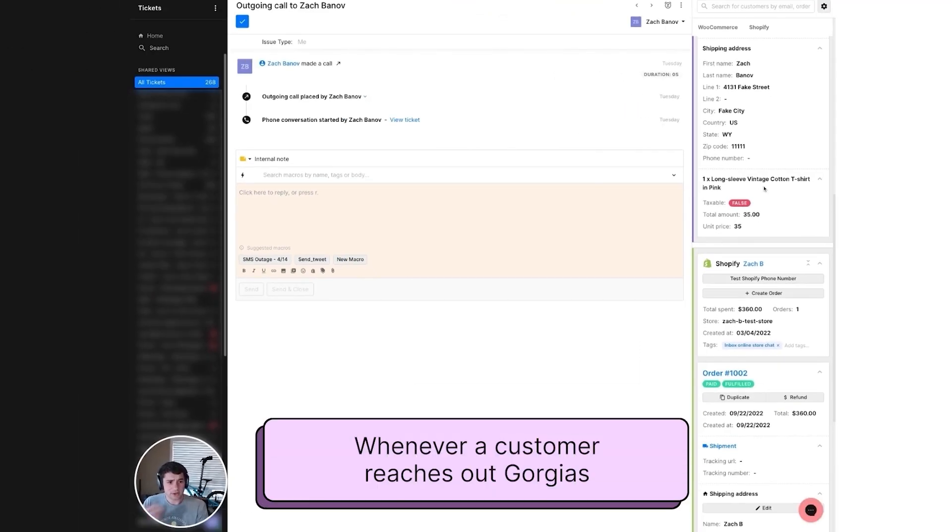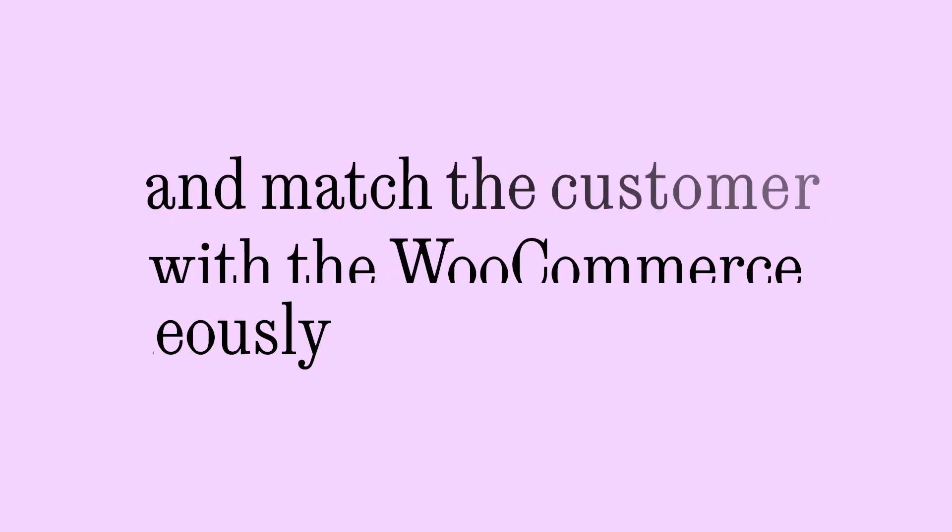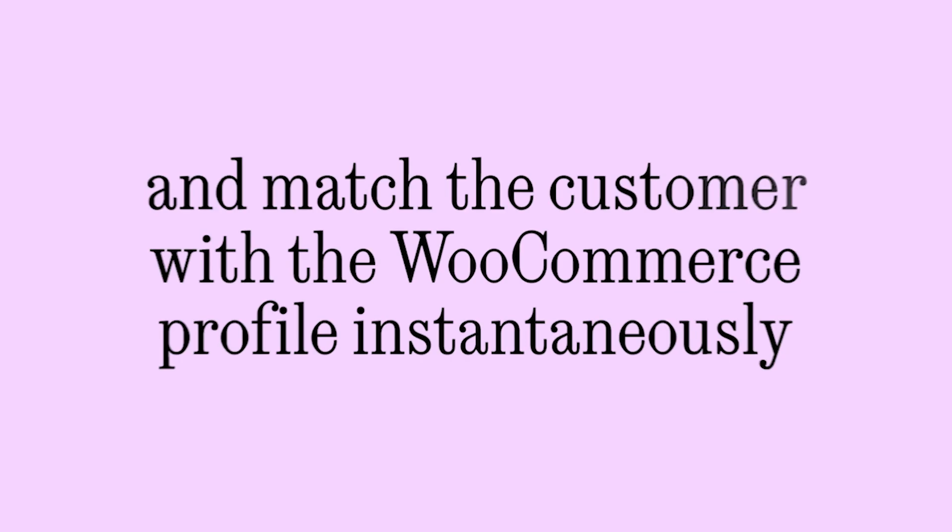Whenever a customer reaches out, Gorgias will check your WooCommerce data and match the customer with a WooCommerce profile instantaneously.